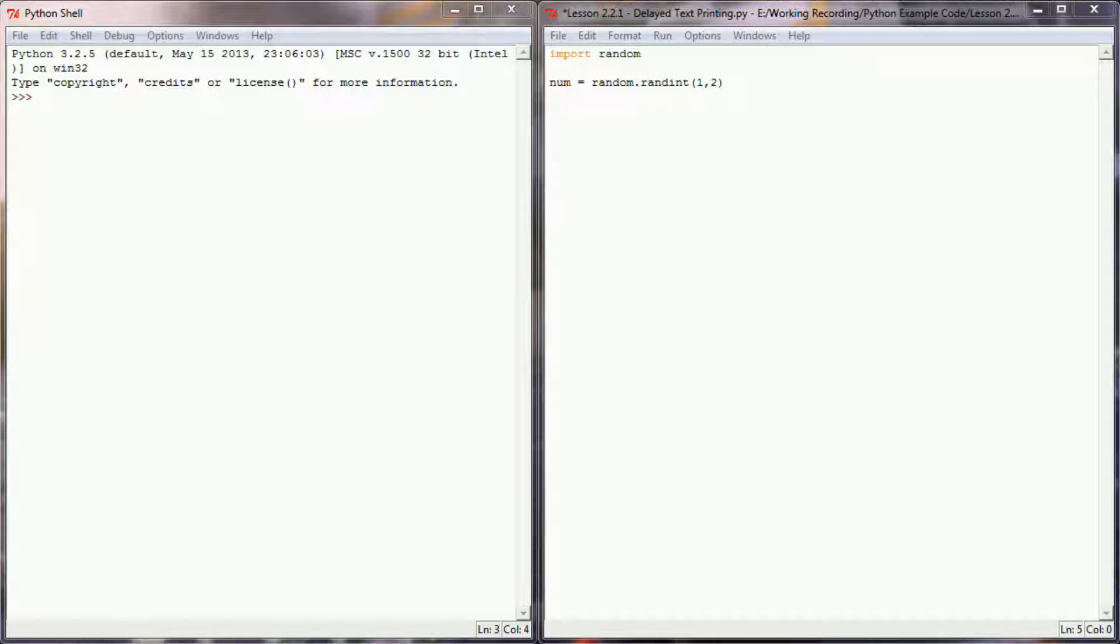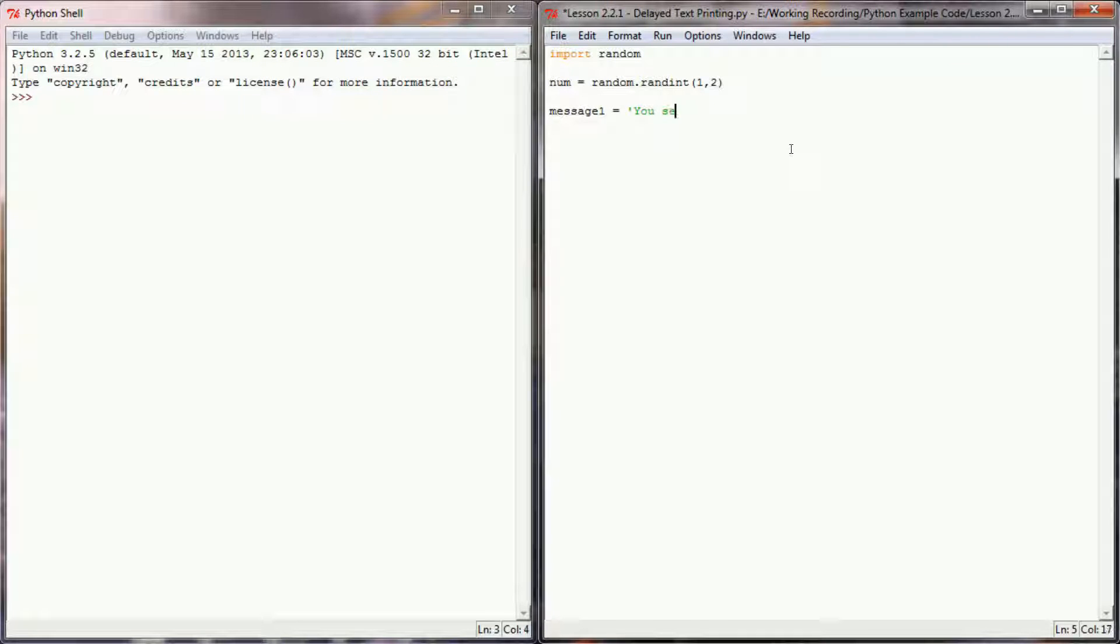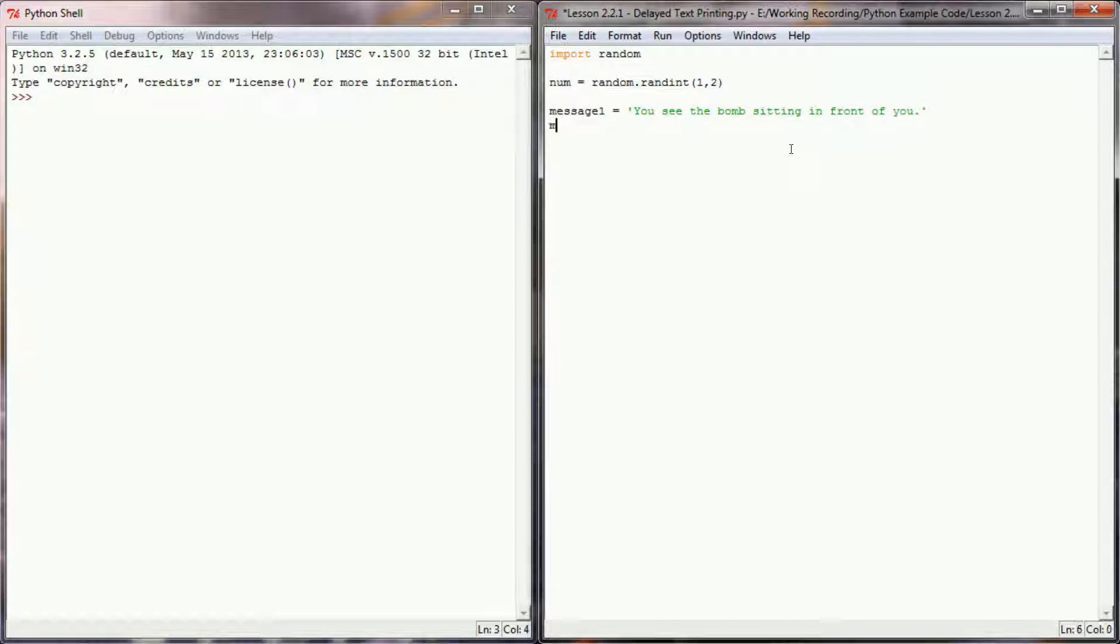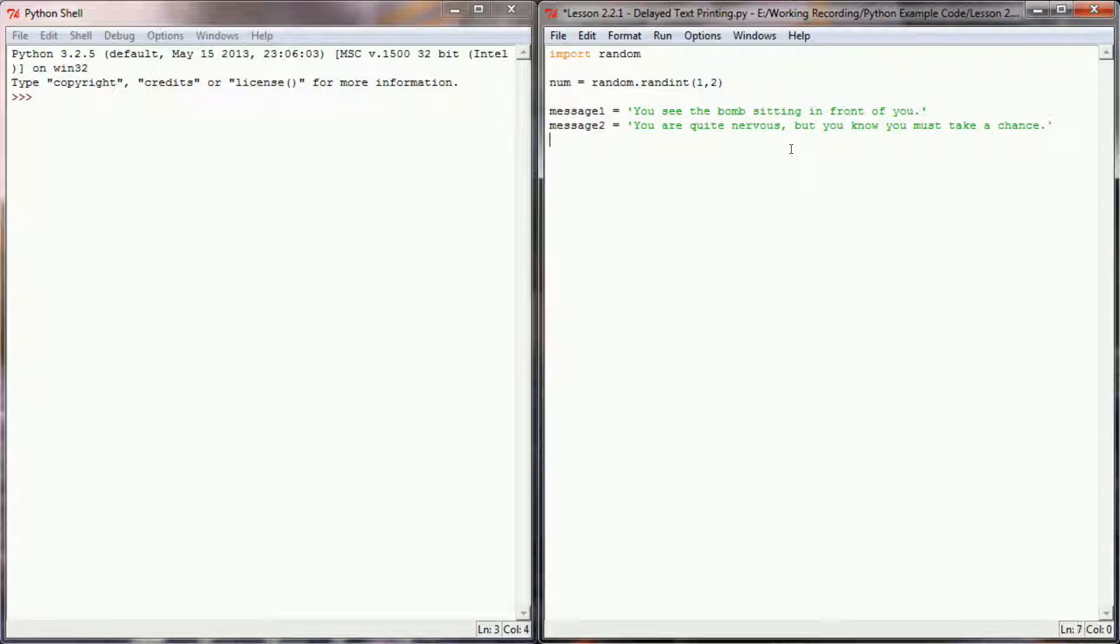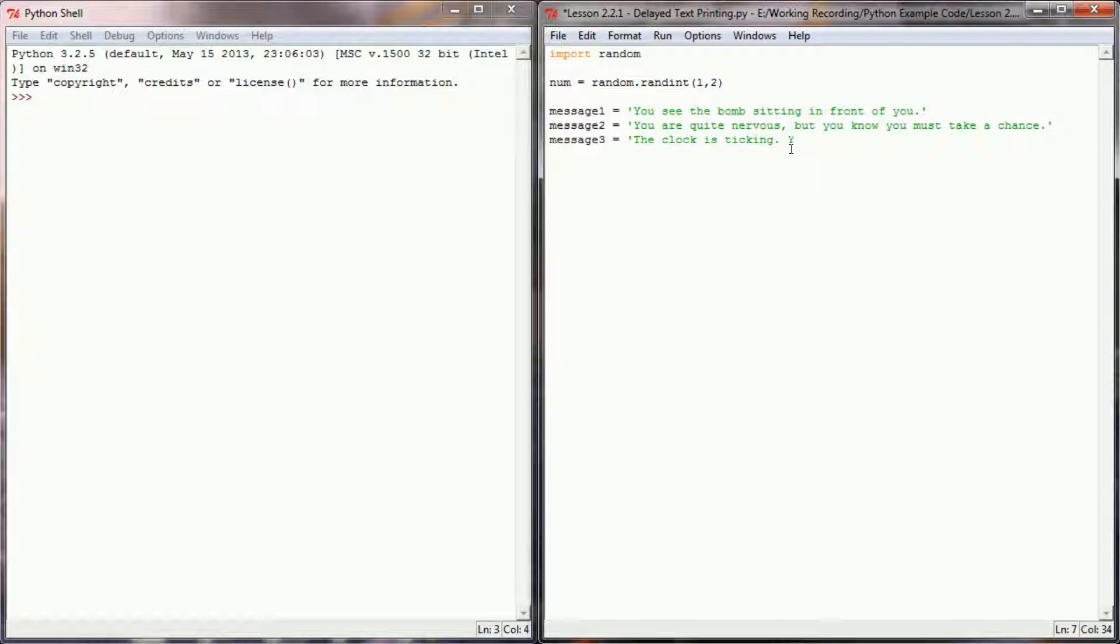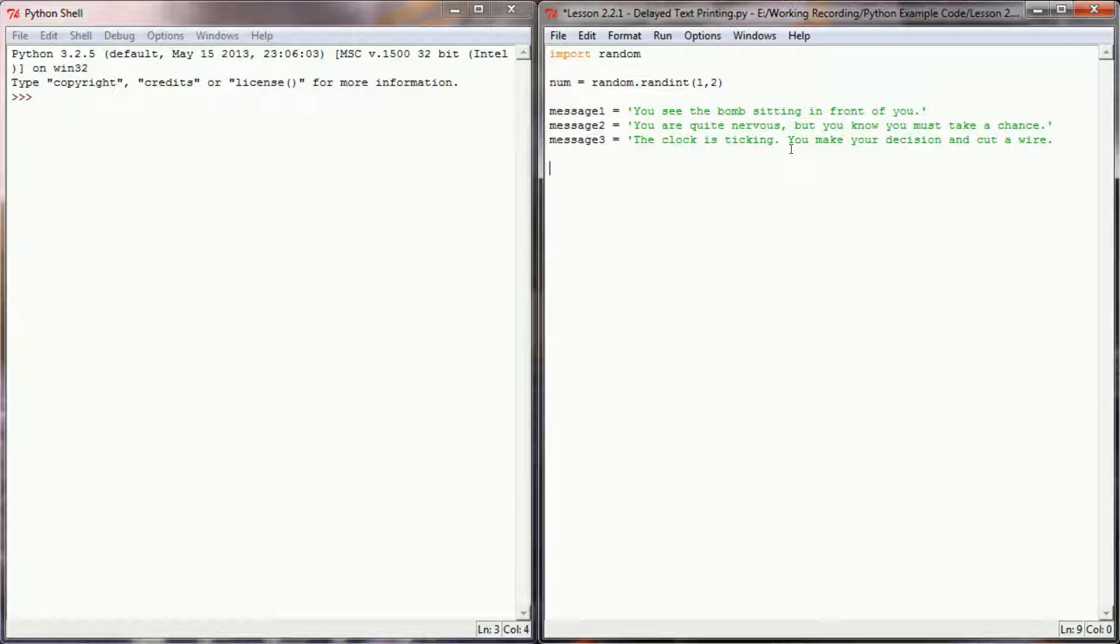Next I'm just going to initialize a couple of string variables that we can use for printing. So I'm going to say message 1 is equal to you see the bomb sitting in front of you. Message 2 will say something to the effect of you're quite nervous but you know you must take a chance. Message 3 will say the clock is ticking. You make your decision and cut a wire.